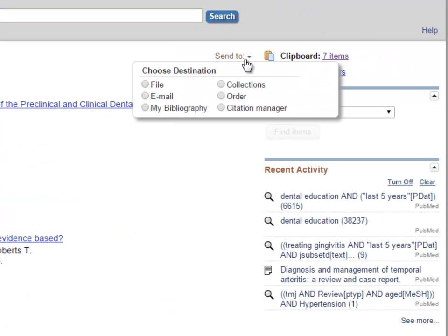One option that we don't recommend is order. While you are a Penn student, you'll be able to get all the articles you need for free through the Penn Libraries. The order button will require you to pay for access to an article.